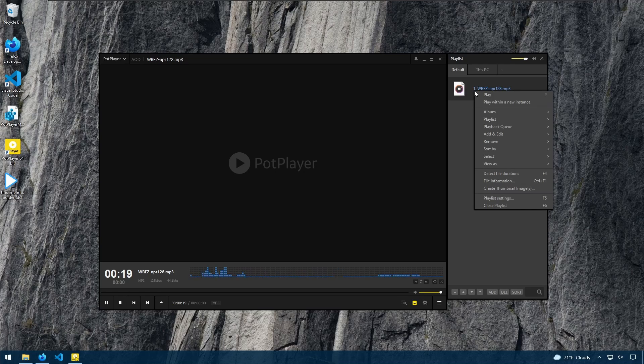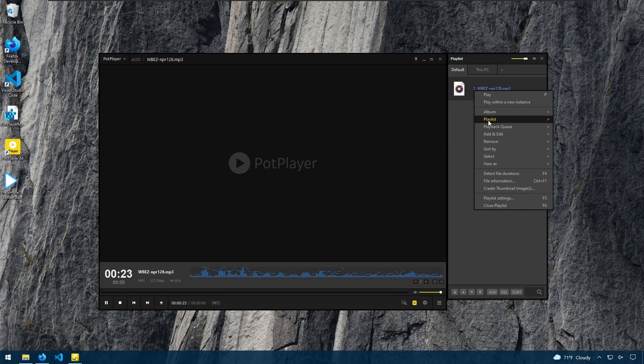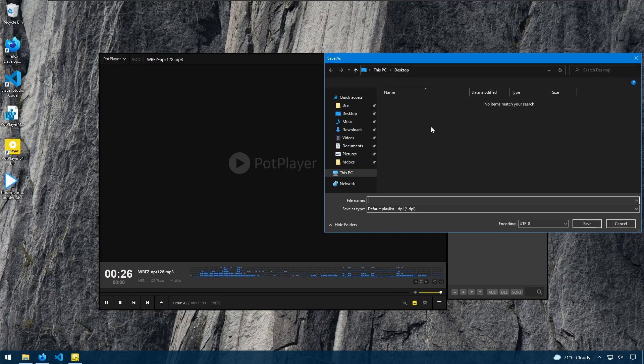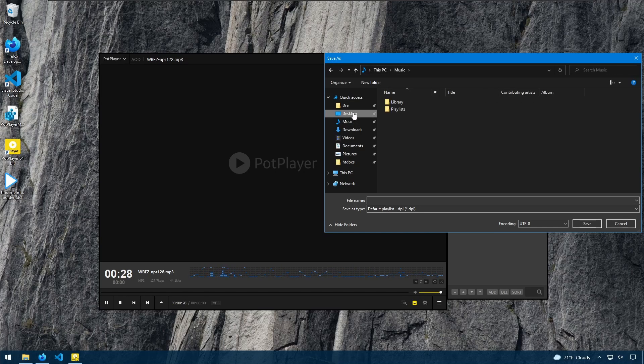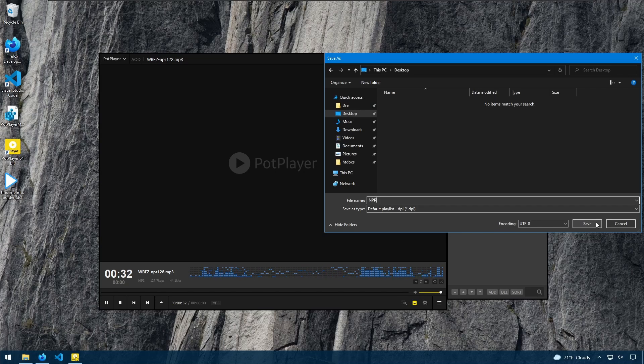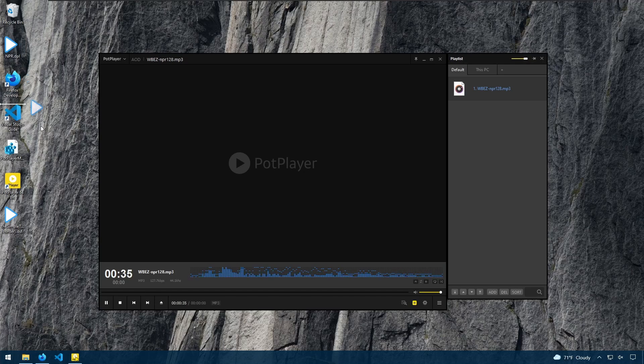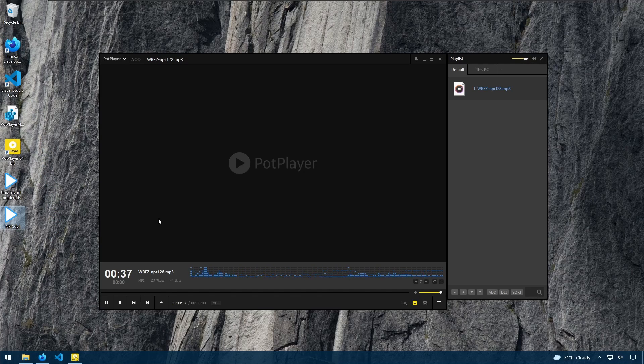If we wanted to save this, we can right click in the sidebar, go to playlist and save as. And I'll save to the desktop as NPR. So that's one way you can save these streams if you want to go back and listen to them.